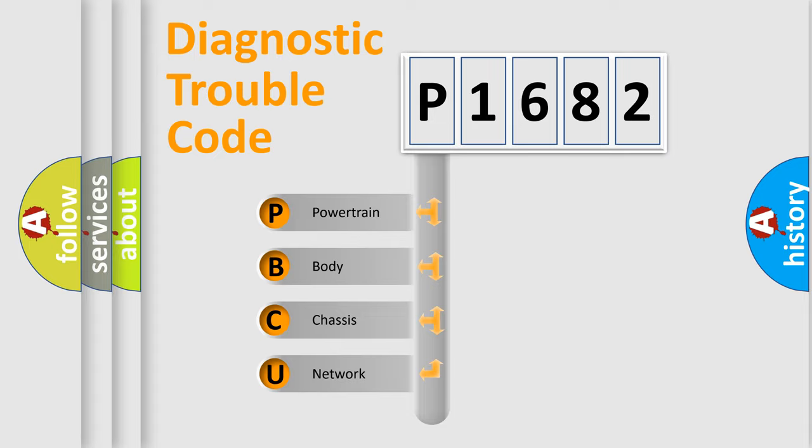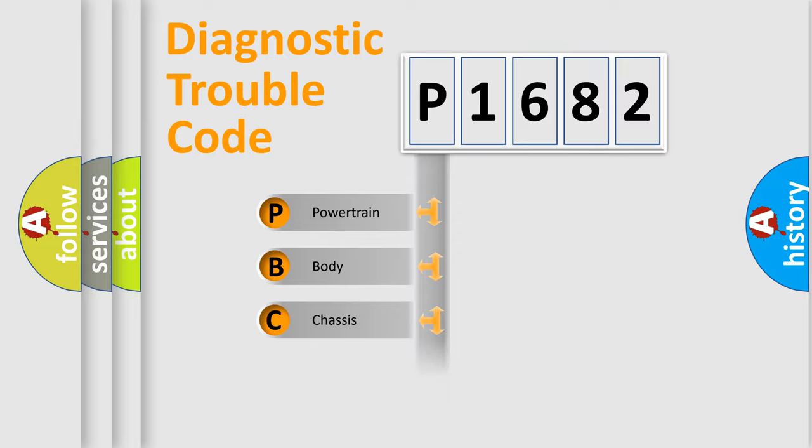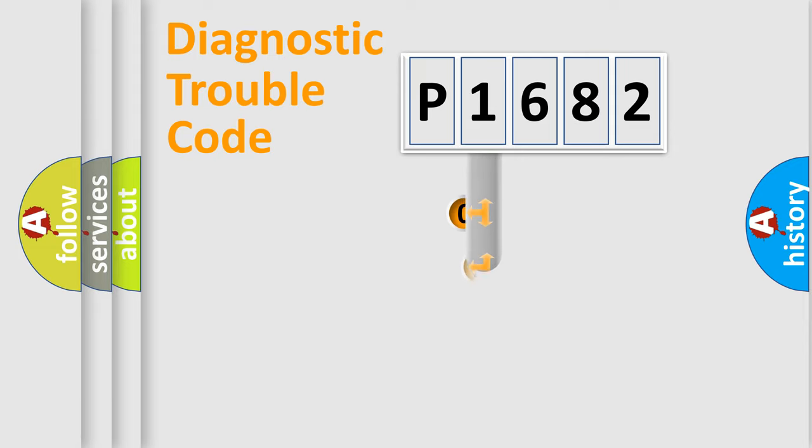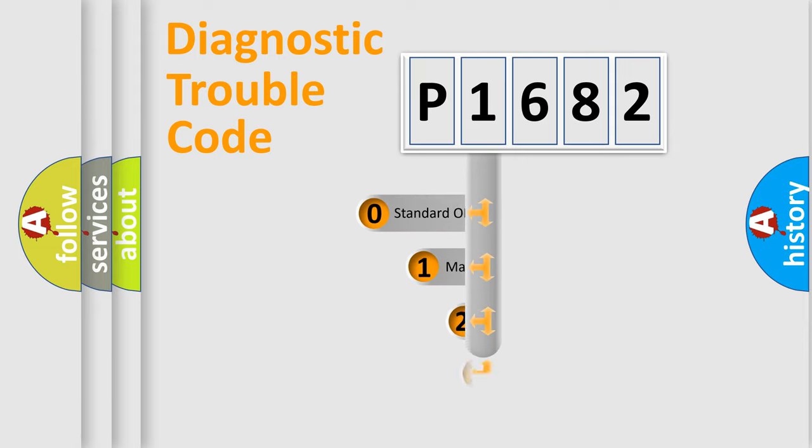We divide the electric system of automobile into the four basic units: Powertrain, Body, Chassis, and Network. This distribution is defined in the first character code.